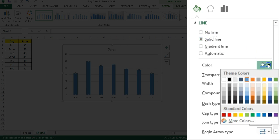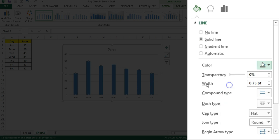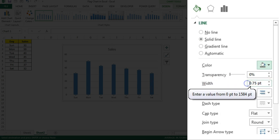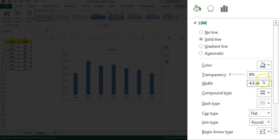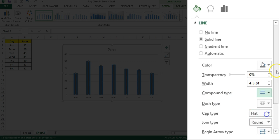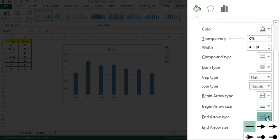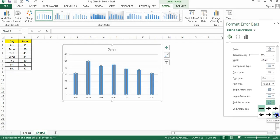The color of the line I'll choose some dark gray, this one. The width of the line I will choose around 4.5 point. Then compound type, I'll choose the third one, which is thick thin. Just scroll it down and then the end arrow type I will choose this one, which is oval arrow.